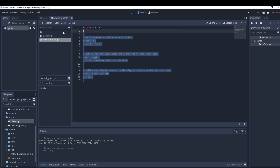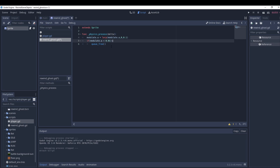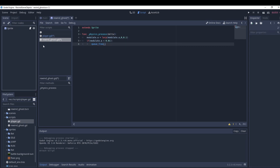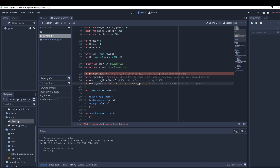Here's the code for the rewind ghost script. Physics process is called 60 times a frame. We get the modulate alpha and lerp it down to zero at a set speed. Once modulate is lower than a near-zero threshold, we just delete the node.